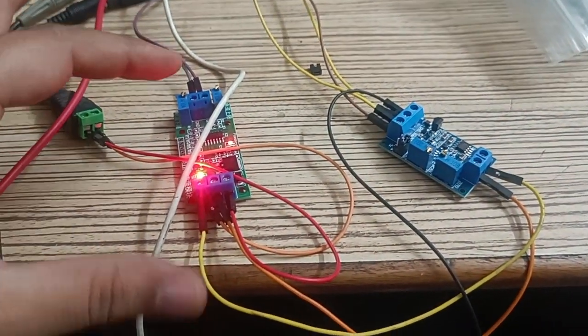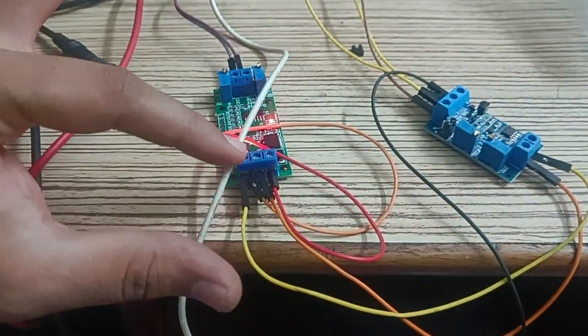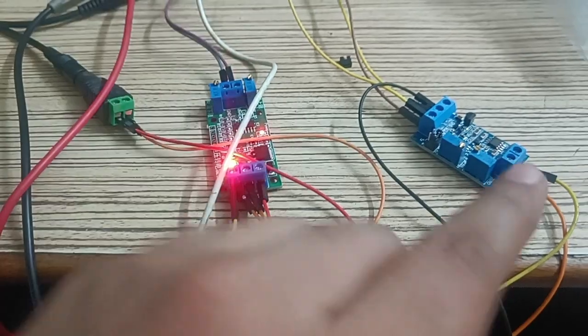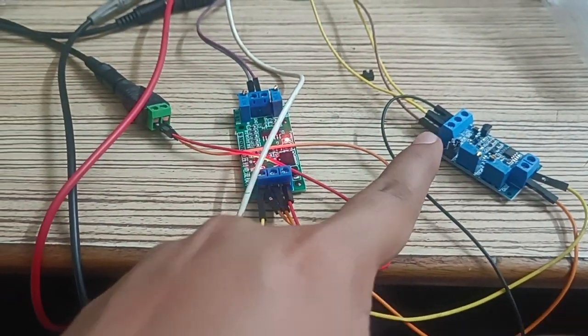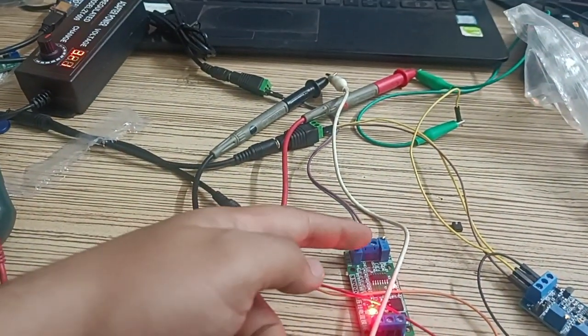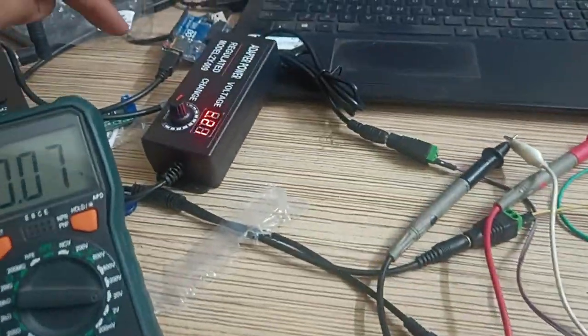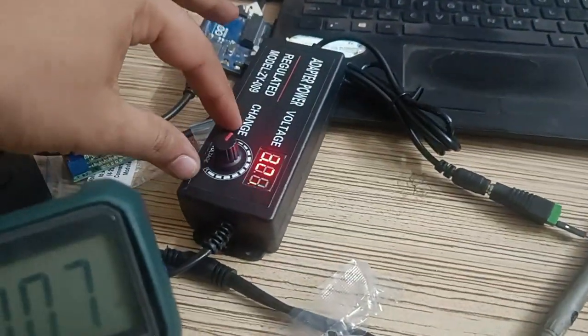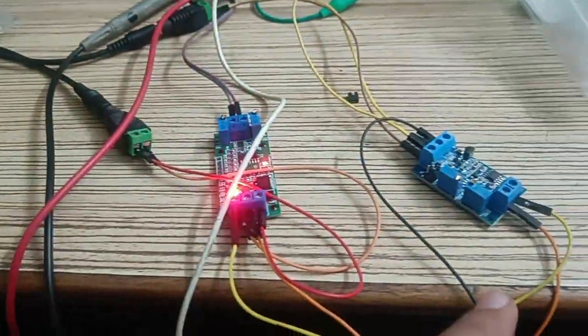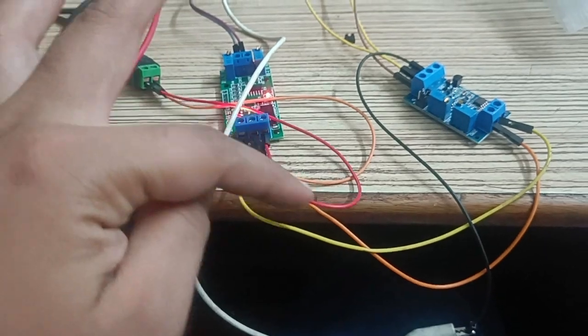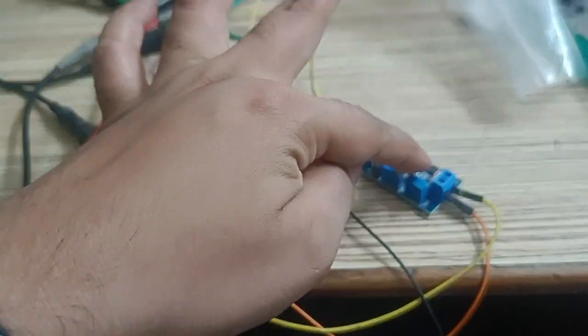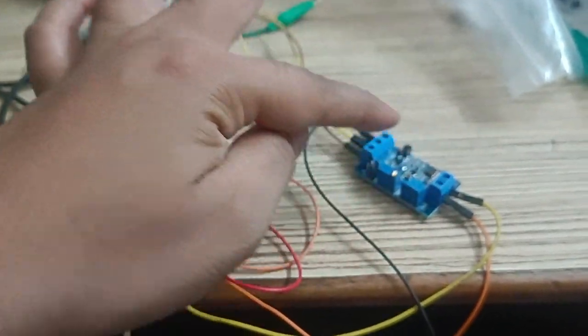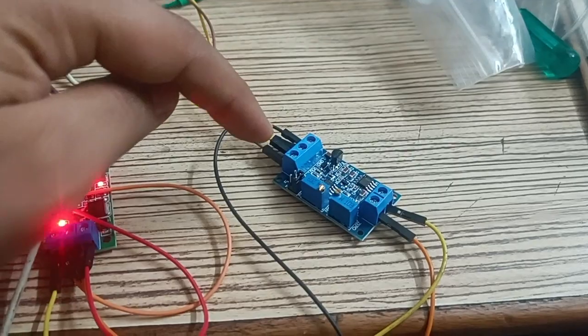This is our setup. This is the voltage to current converter and this is the current to voltage converter. I have connected this input voltage with this voltage variator and this is the input signal to the other module.